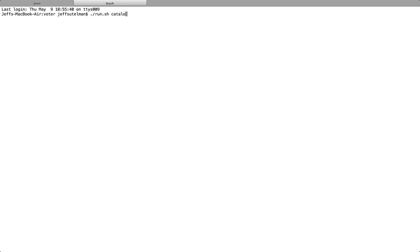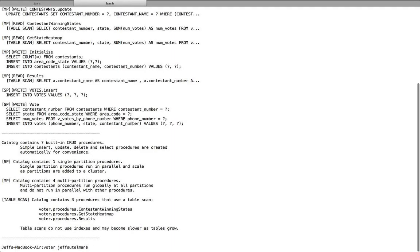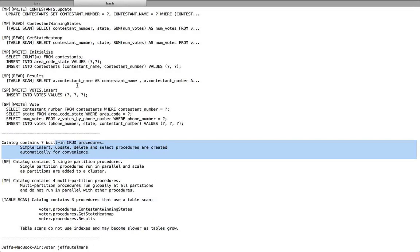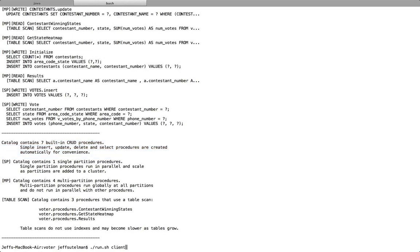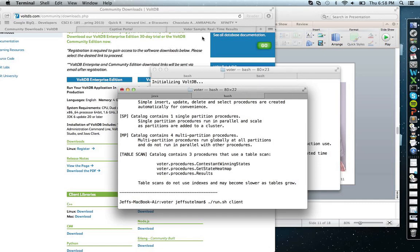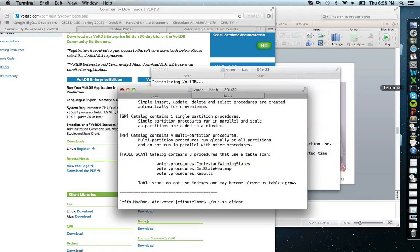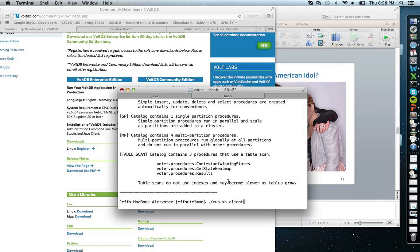We open up a second window and start deploying our database using 'run.sh catalog', which mirrors the compile function we saw earlier. We can see those same tables and built-in CRUD procedures being built from our DDL. Now we run './run.sh client' — this simulates callers calling in and voting. Which Idol contestant do you think will win? I'm going to guess the girl on the left. Let's run './run.sh client'.